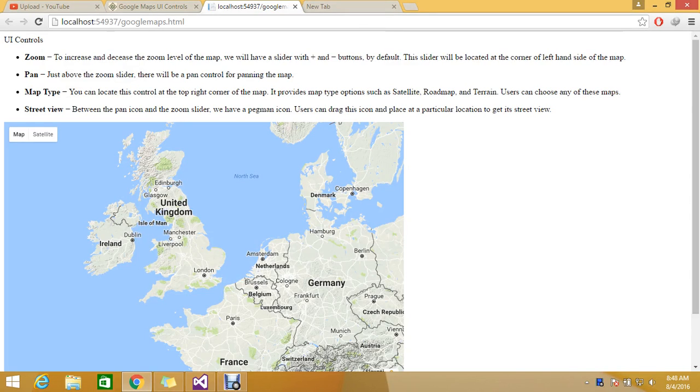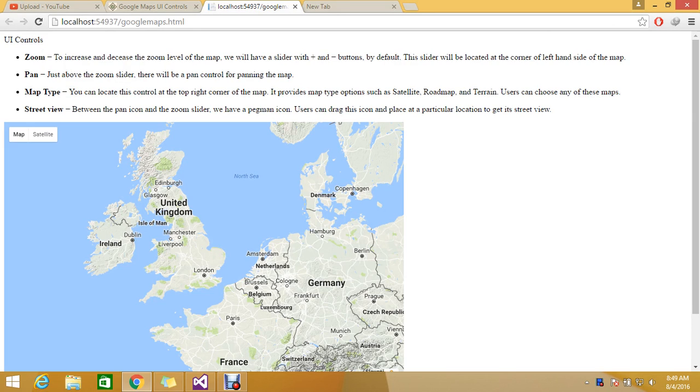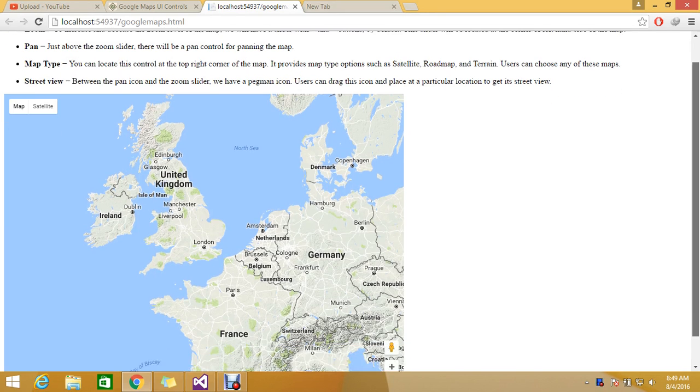Hello guys, we are continuing our series on Google Maps tutorial. Today we are going to see some UI controls that are provided by Google Maps. These are the four major types that Google provides by default.